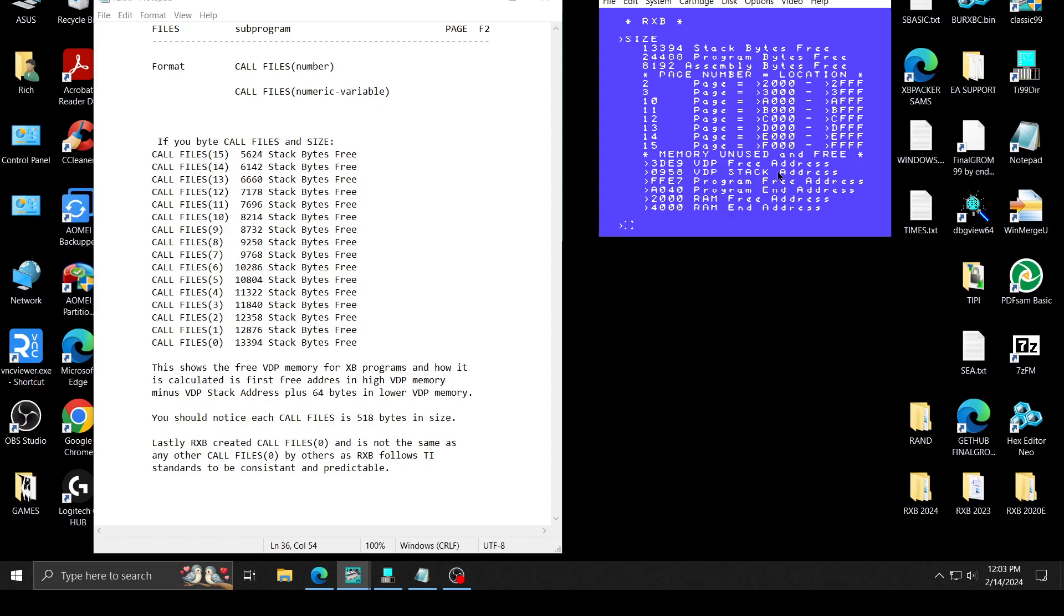It also gives you the VDP stack area of where it is. Now I should note down here, these are all the sizes. When you call file as 15, this is how much stack free memory you have, VDP memory you have. And I've laid them all out here on this page. And call file 0 is, of course, right here. It's 3394.